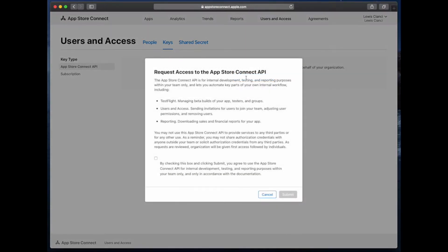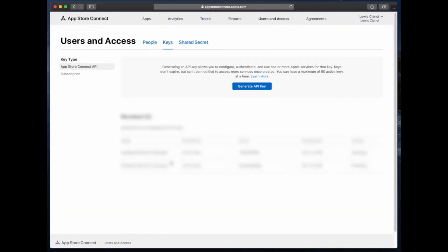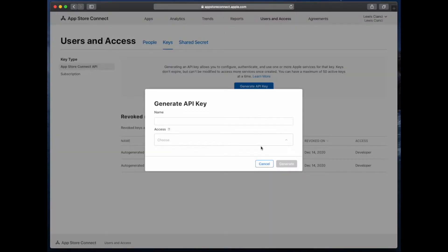If you haven't already done so, you'll need to request access to the App Store Connect API. Now we'll need to generate a new API key for Codemagic to use.